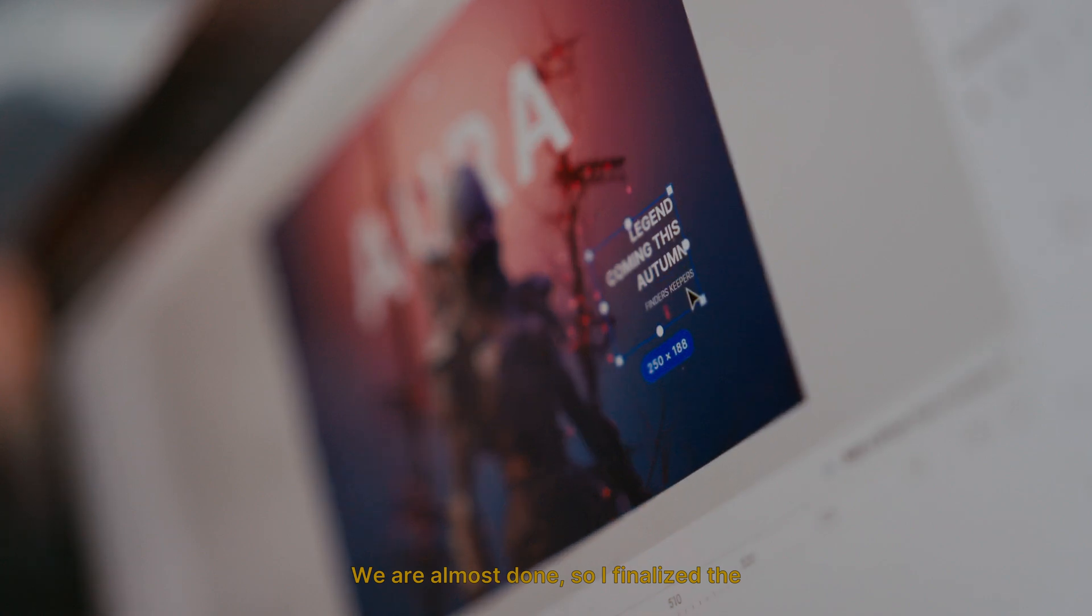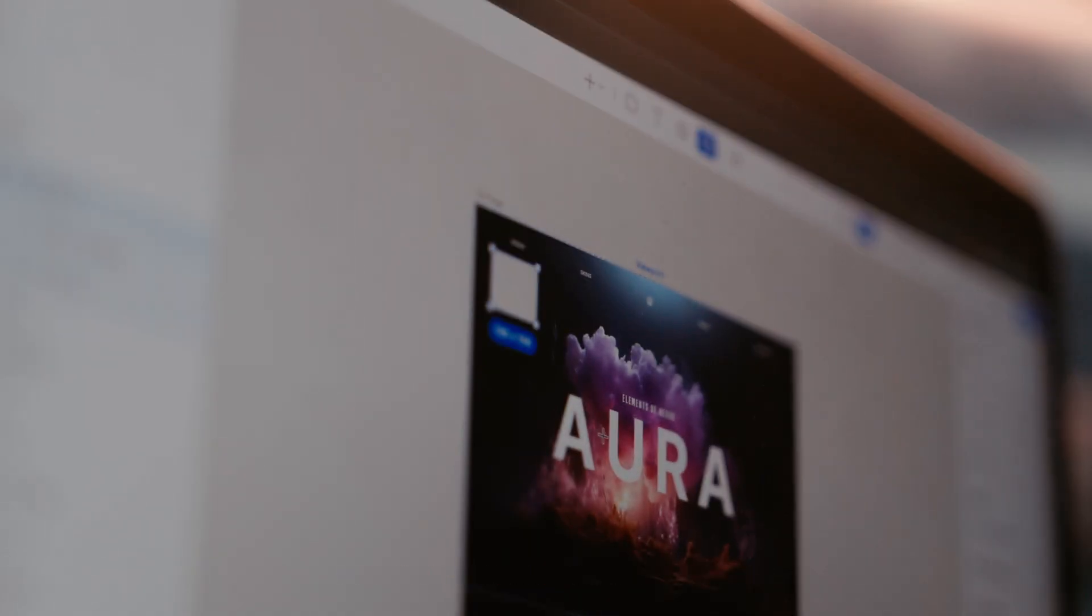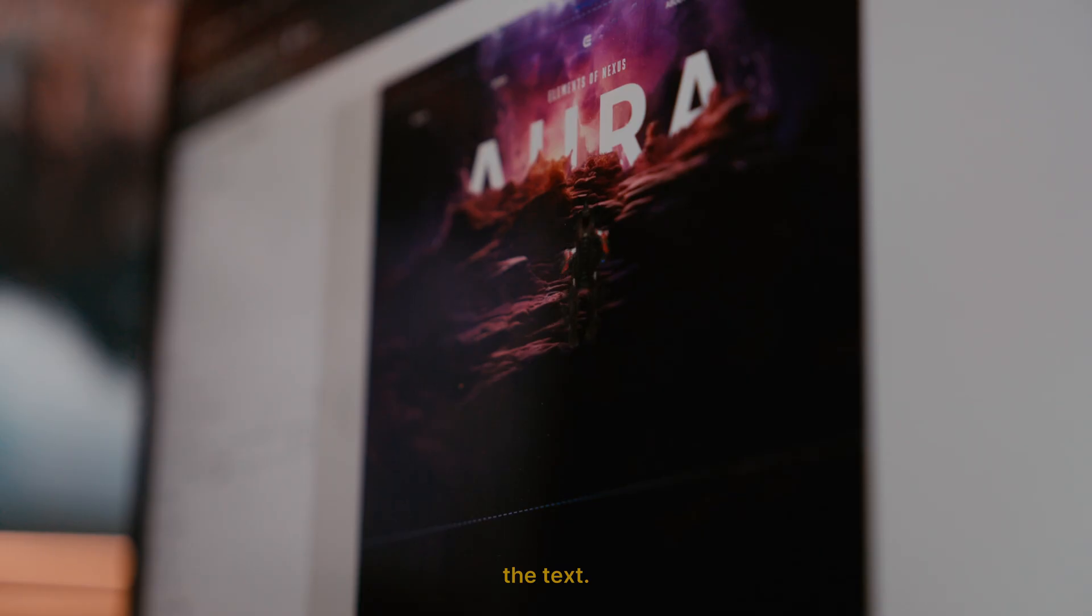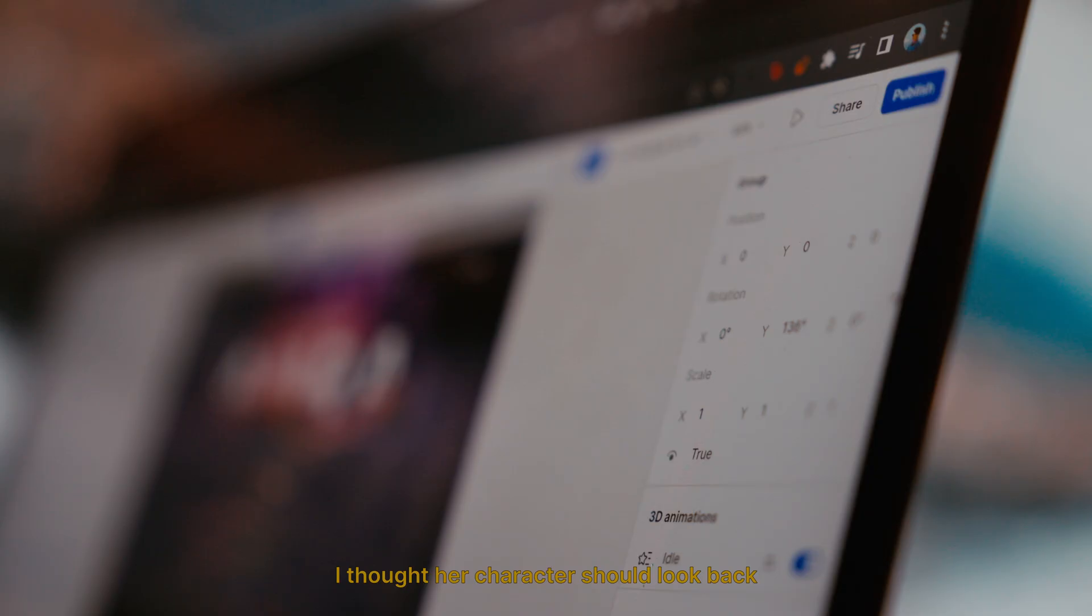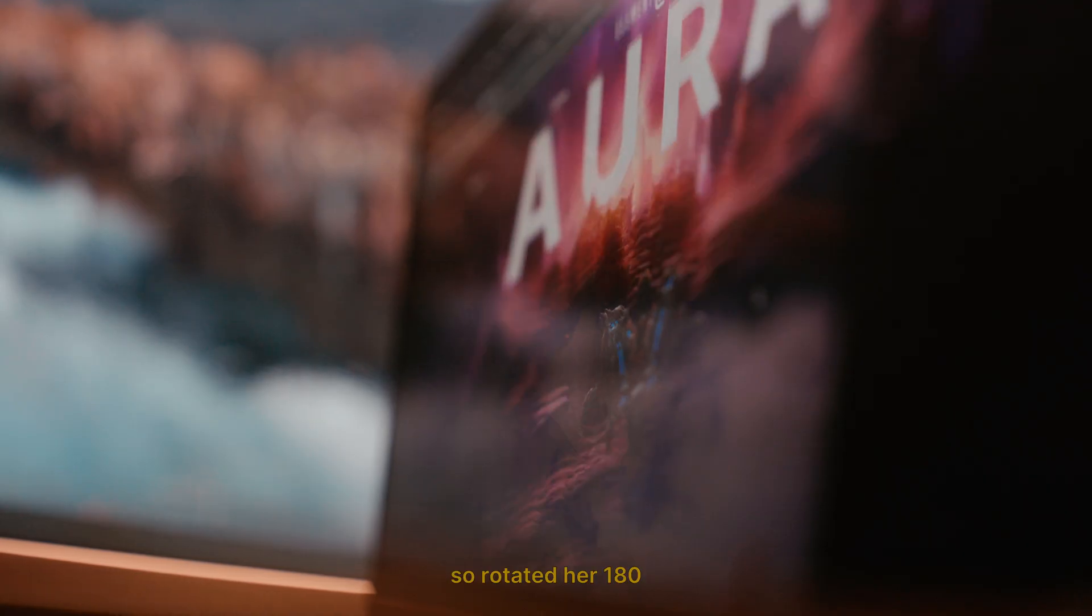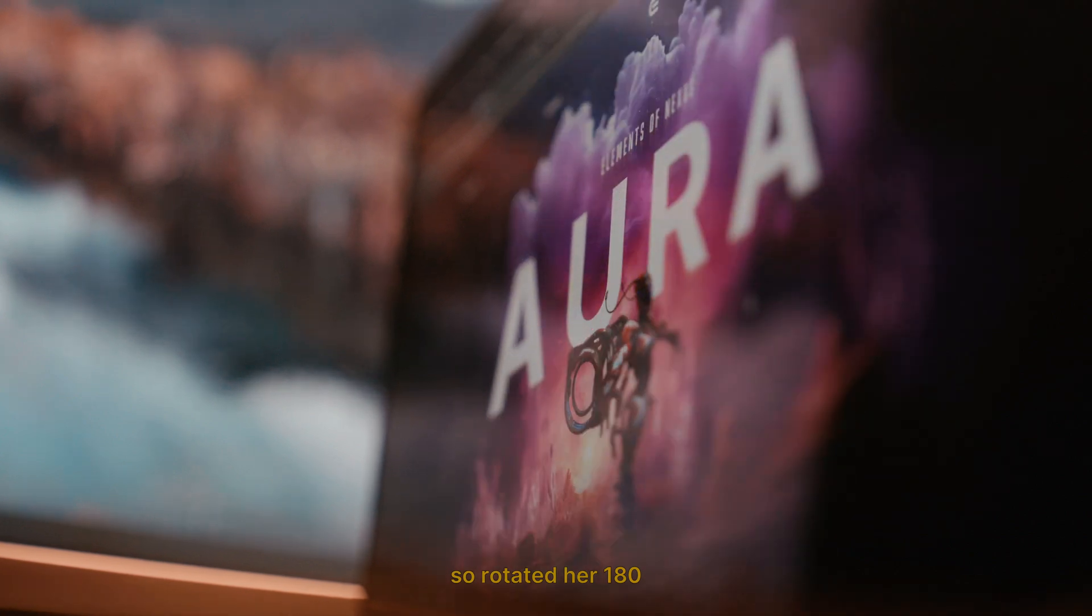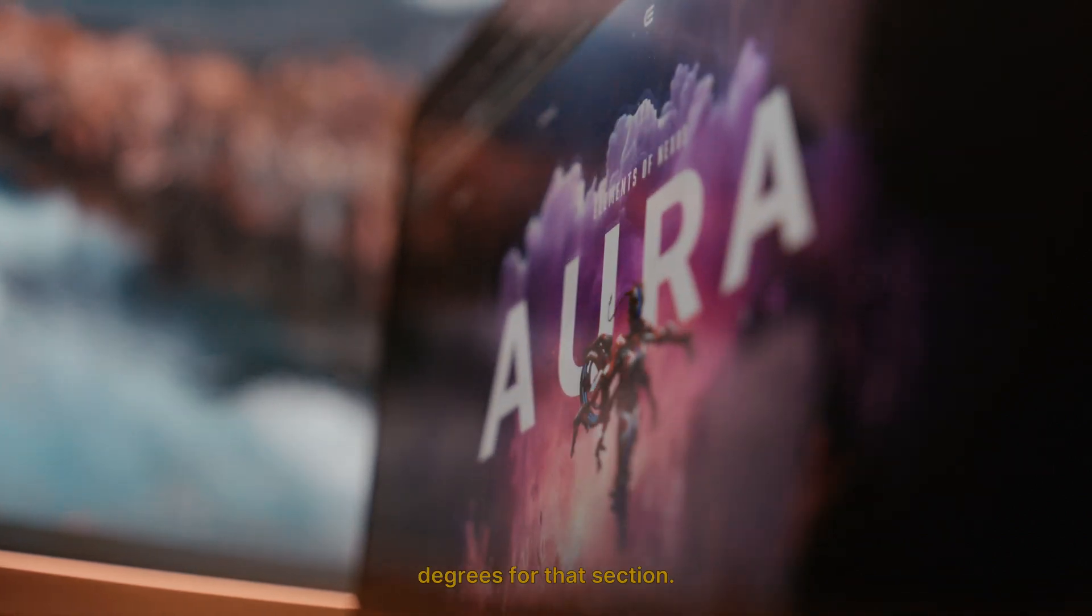We're almost done, so I finalized the website by uploading the 3D model and positioning it above the text. I thought our character should look back at the explosion when she flies down, so I rotated her 180 degrees for that section.